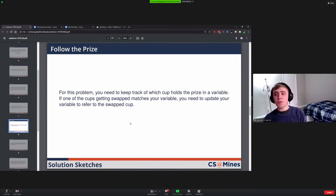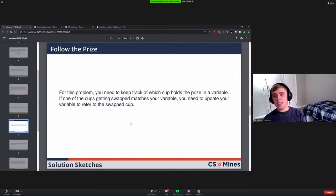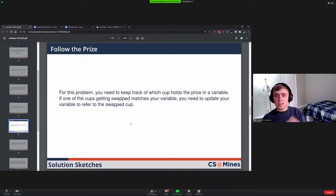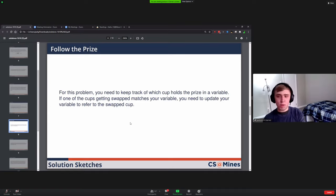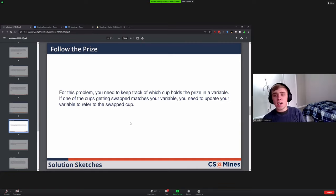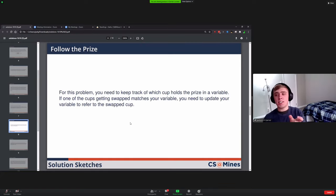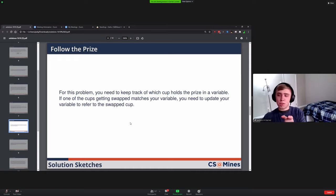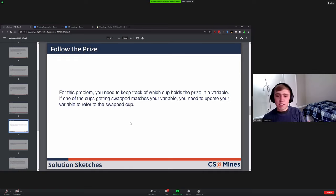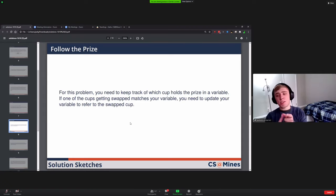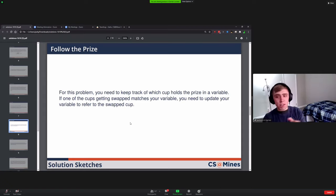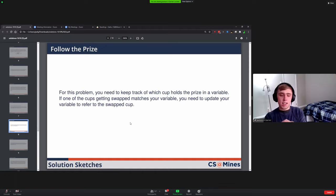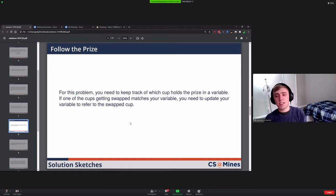Follow the Price. In this case you need to keep track of which cup holds the prize. One way you could do this is have a variable that represents which cup the prize is under. Then for each of the swappings you check to see if the cup being swapped, the number matches the number for the one that is holding the variable. And if it does, then you need to update the variable to refer to the other. Because swapping goes both ways, you have to check both directions and make sure you swap correctly.